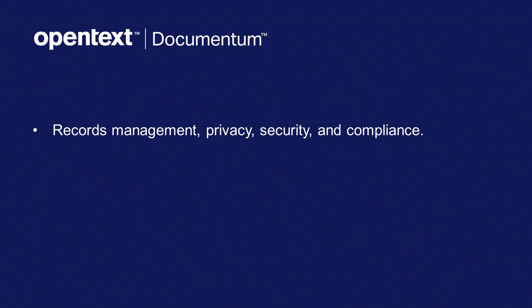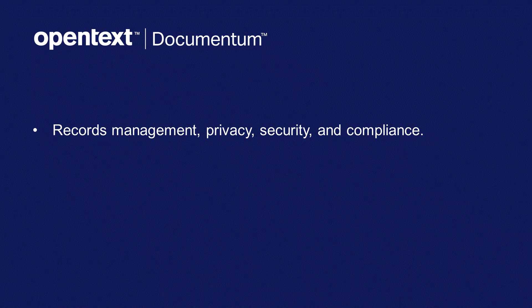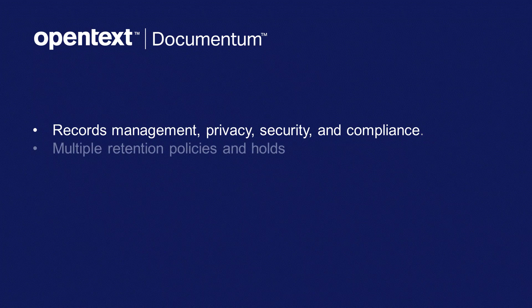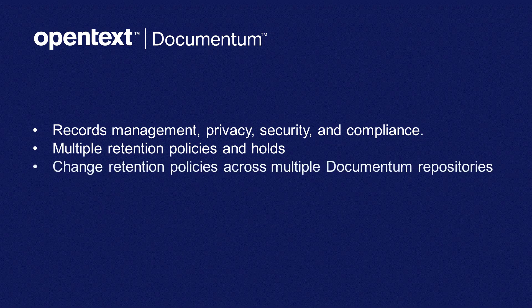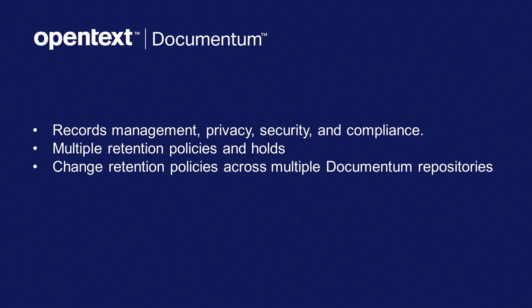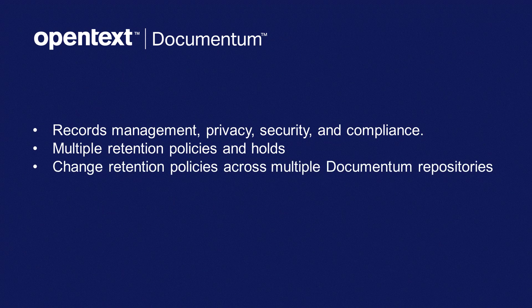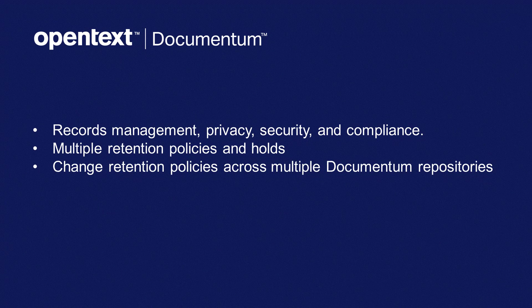Documentum makes it easy to practice good information governance by providing a secure repository to support corporate policy for records management, privacy, security and compliance. Multiple retention policies and holds can be applied, and changes to retention policies can be made across multiple Documentum repositories.